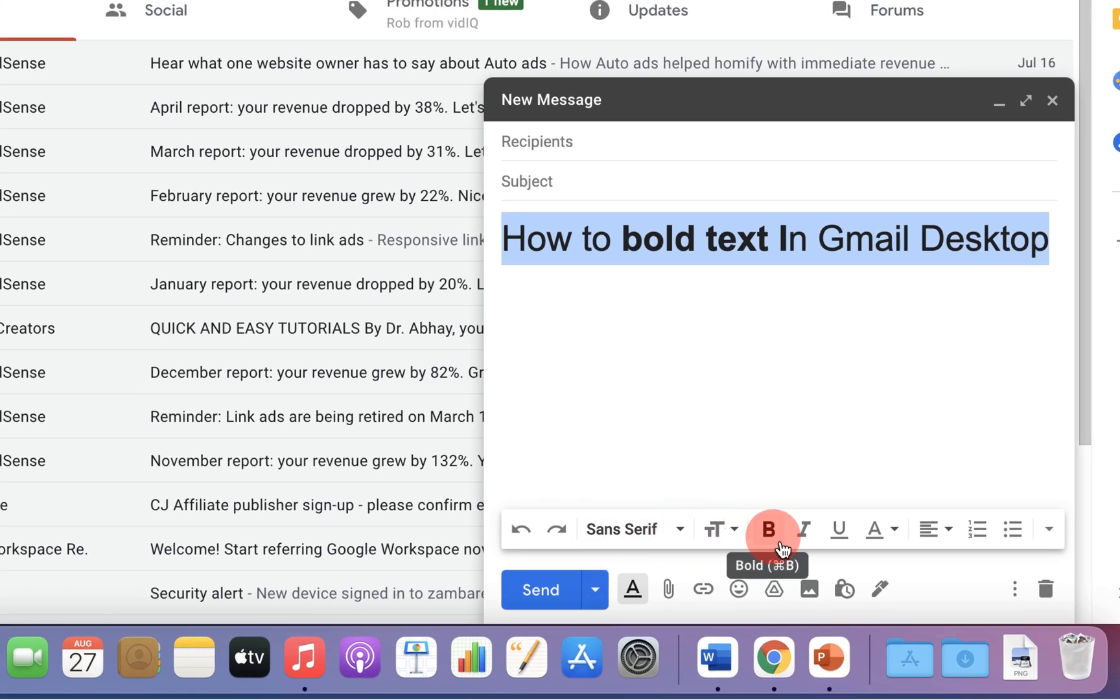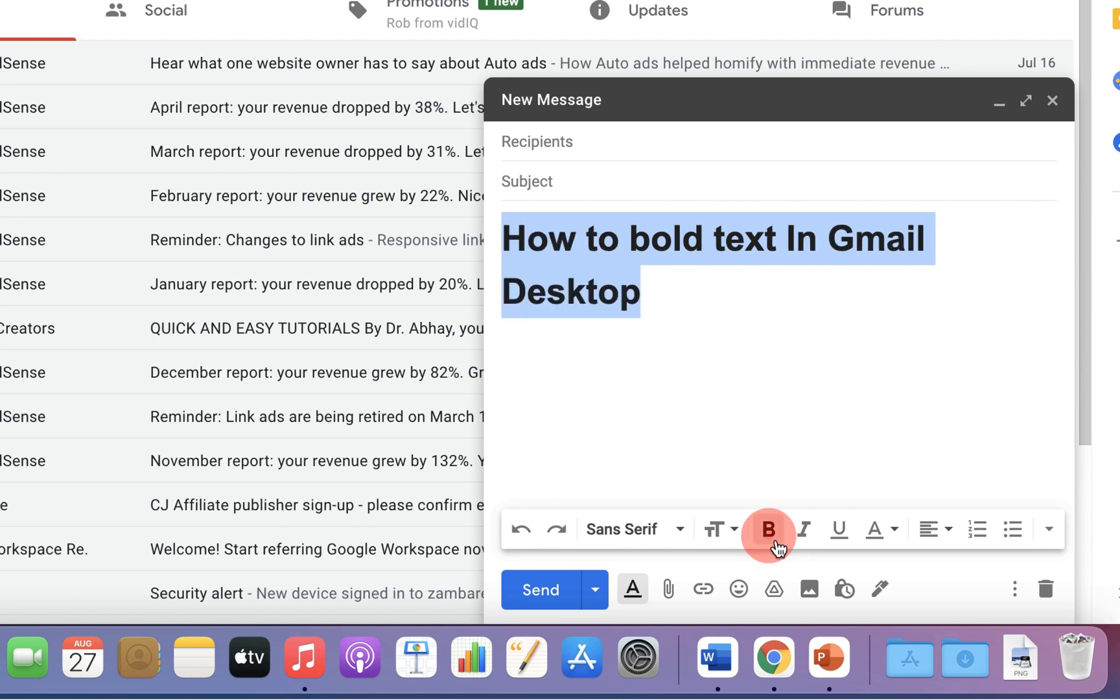Under these options, here is the bold option. If you click on this B, the text will be bold.